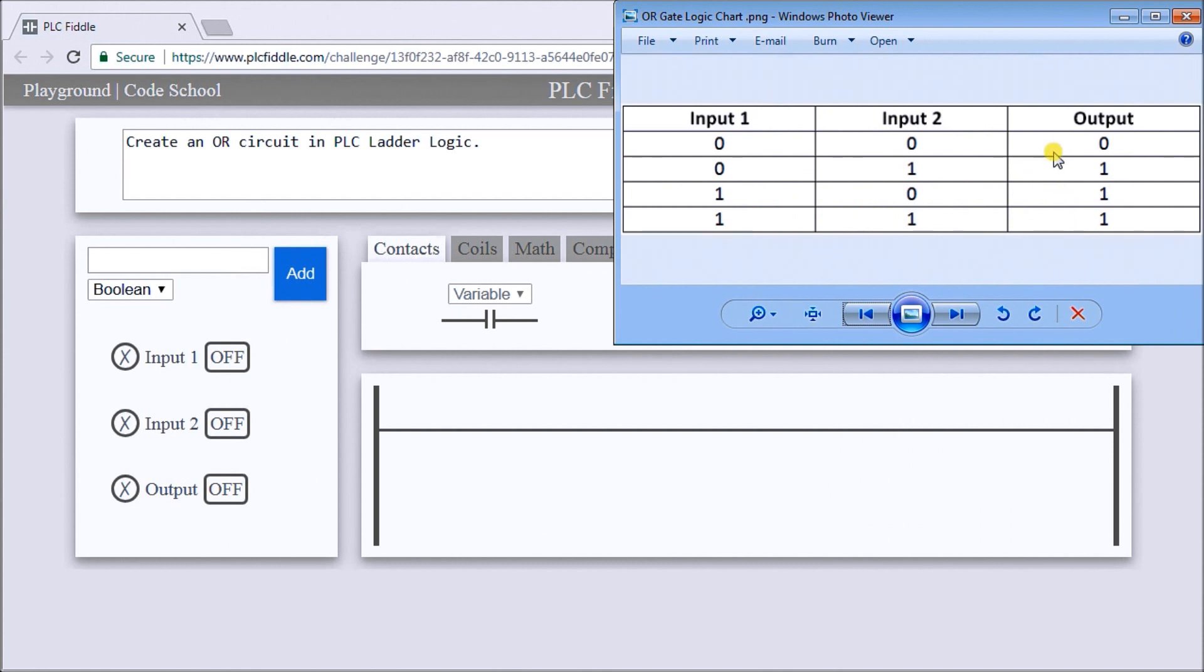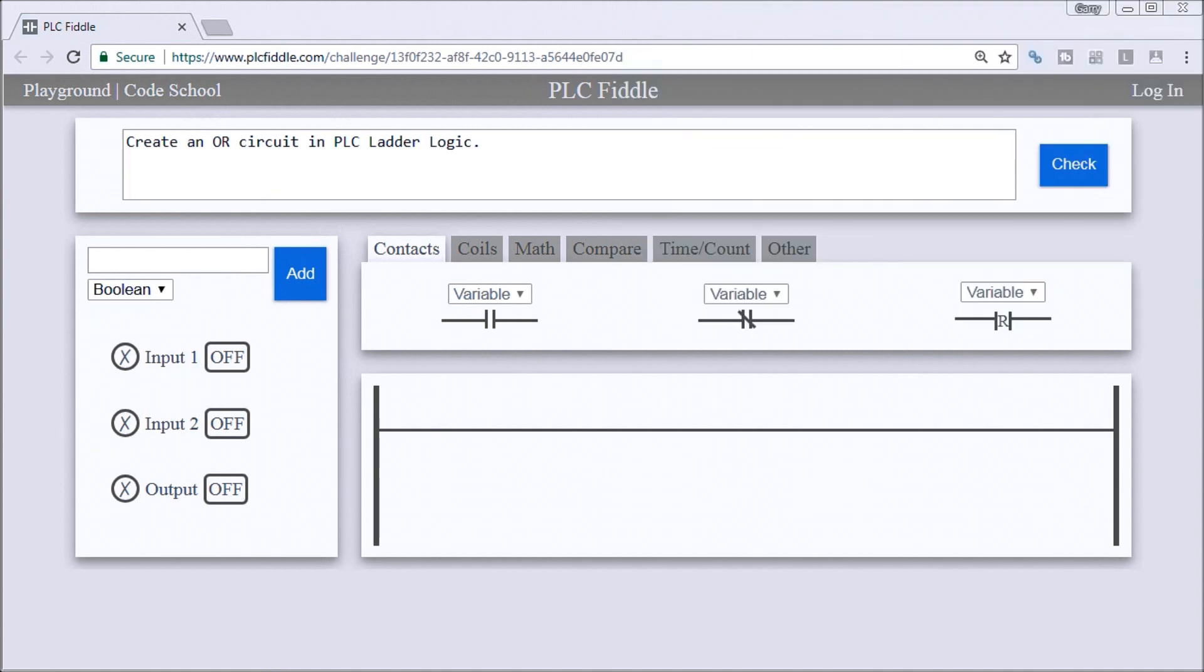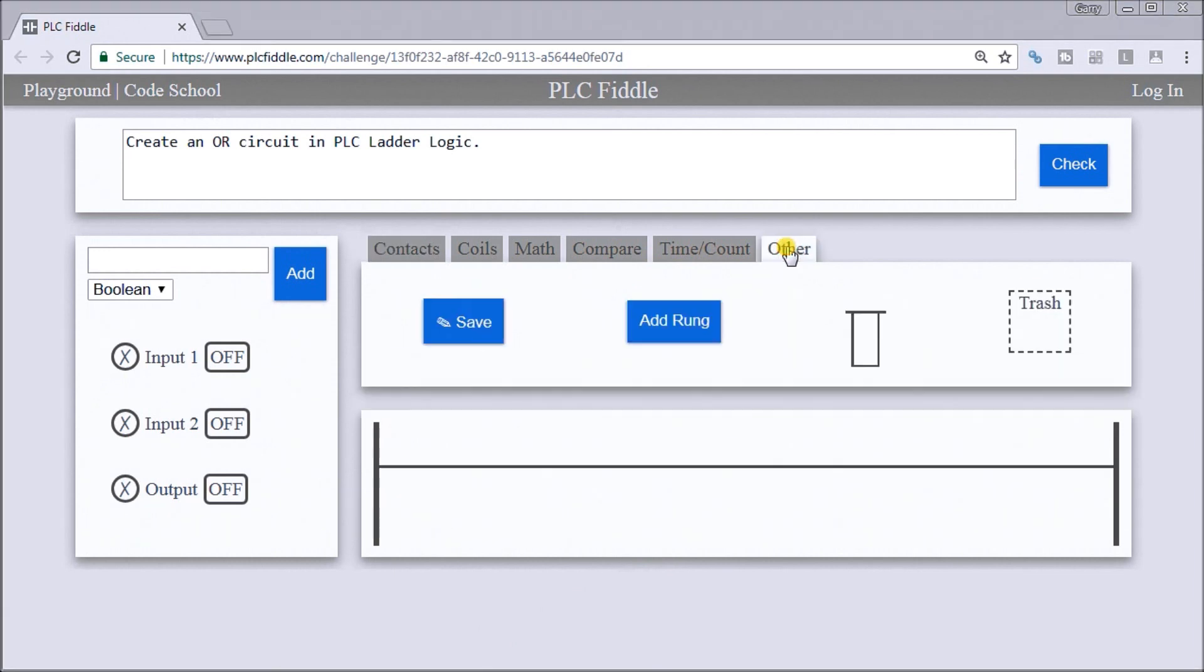Let's take a look at our PLC FIDL. The first thing we'll do is bring in a branch circuit.